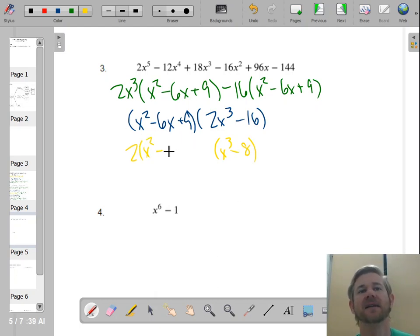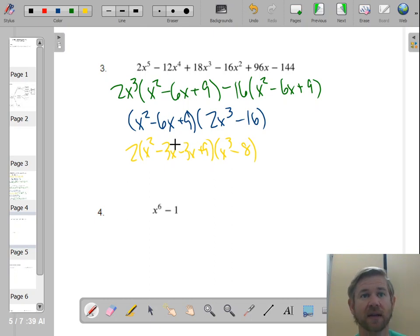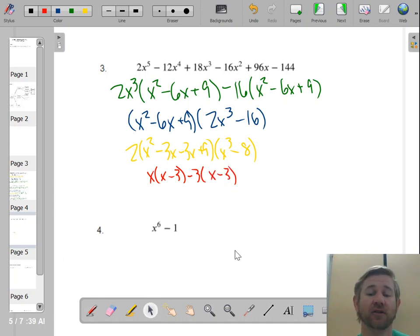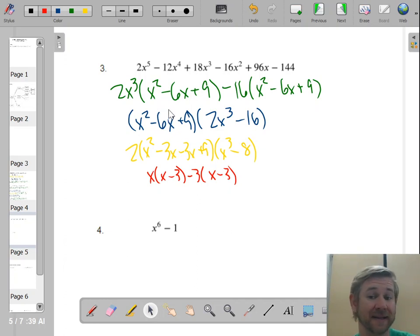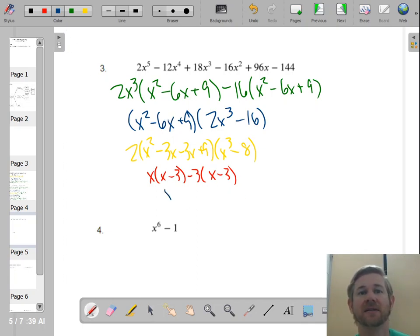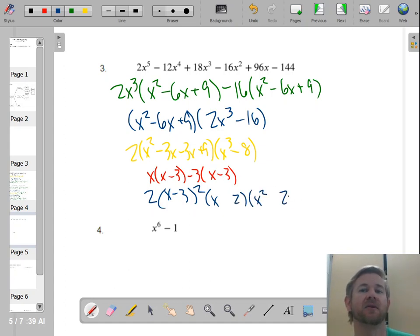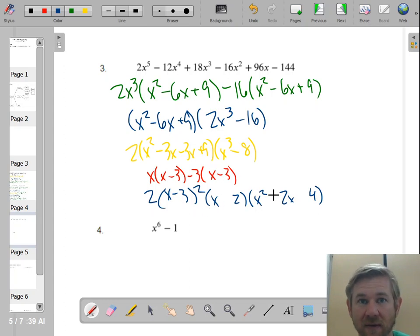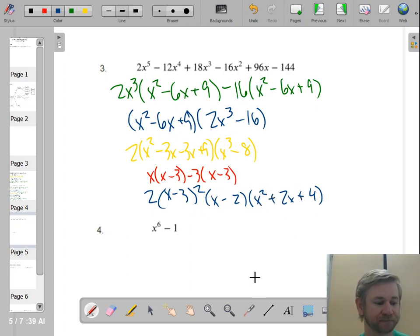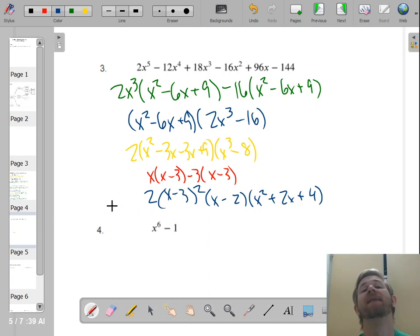Let's also focus on x squared minus 6x plus 9 — this is a perfect square trinomial. Splitting the middle: the numbers that multiply to 9 and add to negative 6 are negative 3 and negative 3, giving (x − 3)(x − 3), which is (x − 3)². For the difference of cubes 2(x³ − 8): the cube root of x cubed is x, the cube root of 8 is 2, so we get 2(x − 2)(x² + 2x + 4) with signs minus, plus, plus. The completely factored answer is 2(x − 2)(x² + 2x + 4)(x − 3)². Again, a very highly factorable polynomial.